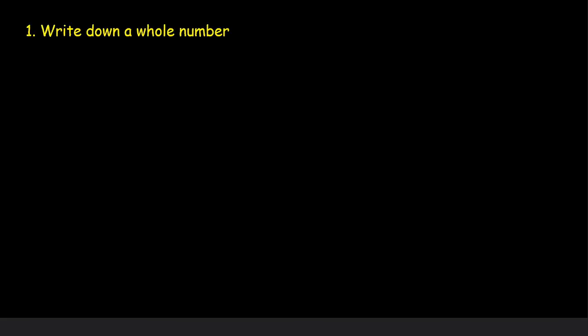Let us do a fun exercise. Write down a whole number. Whole numbers are 0, 1, 2, 3 and so on, right? So you can write down any whole number. I am taking 13 as an example here.